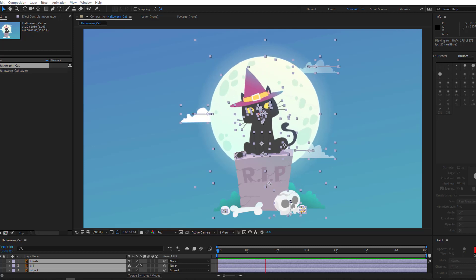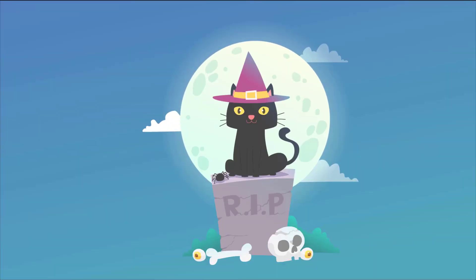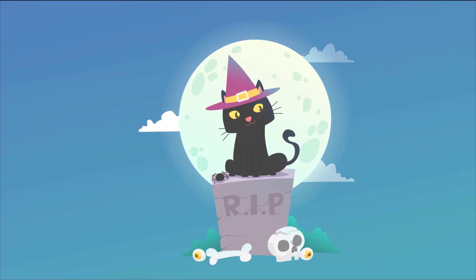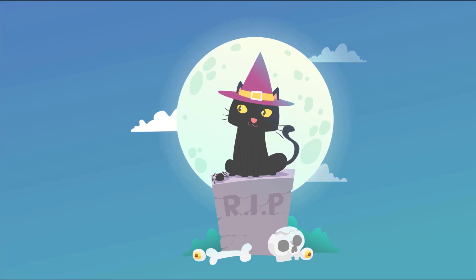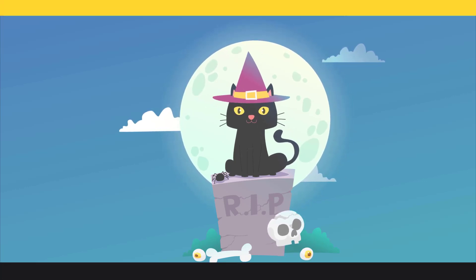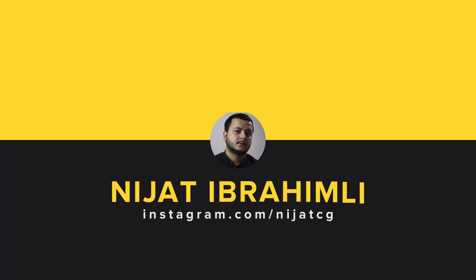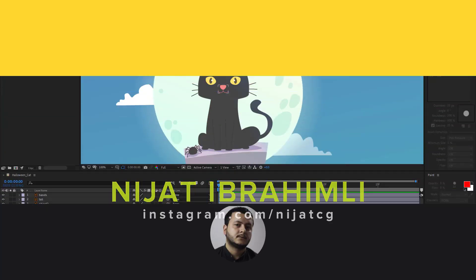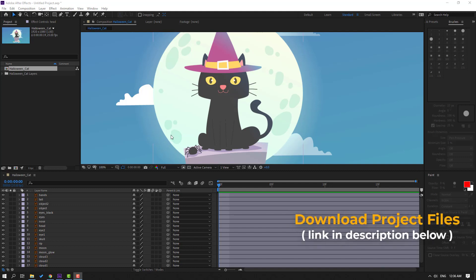Hi guys, welcome to my new video. In this video I'm going to show how to make this Halloween cat animation with After Effects. Let's get started. Vectors from philipik.com — I will add an online link and project files.